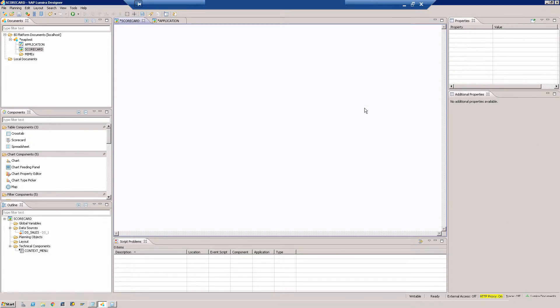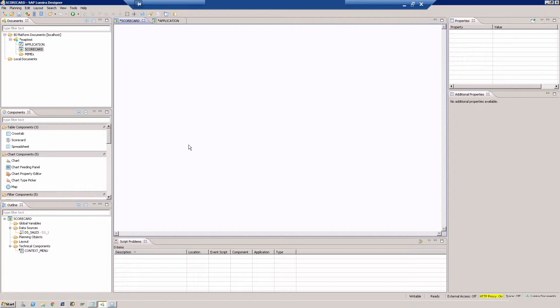I'm here in the Lumina Designer and I have a new application for ourselves, and this is how the plain application looks like. We don't have anything. The first thing is let's take a look at the data source.